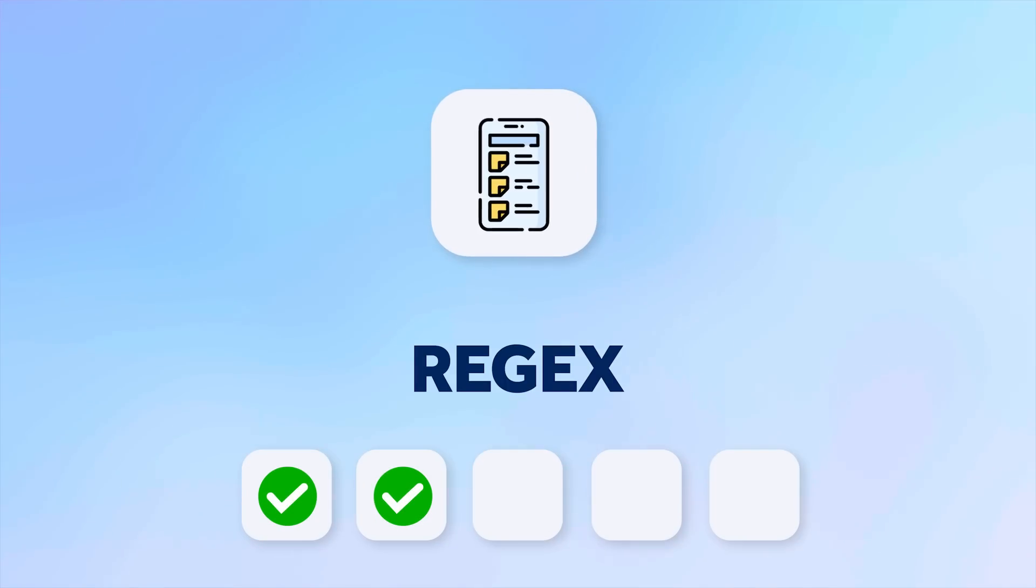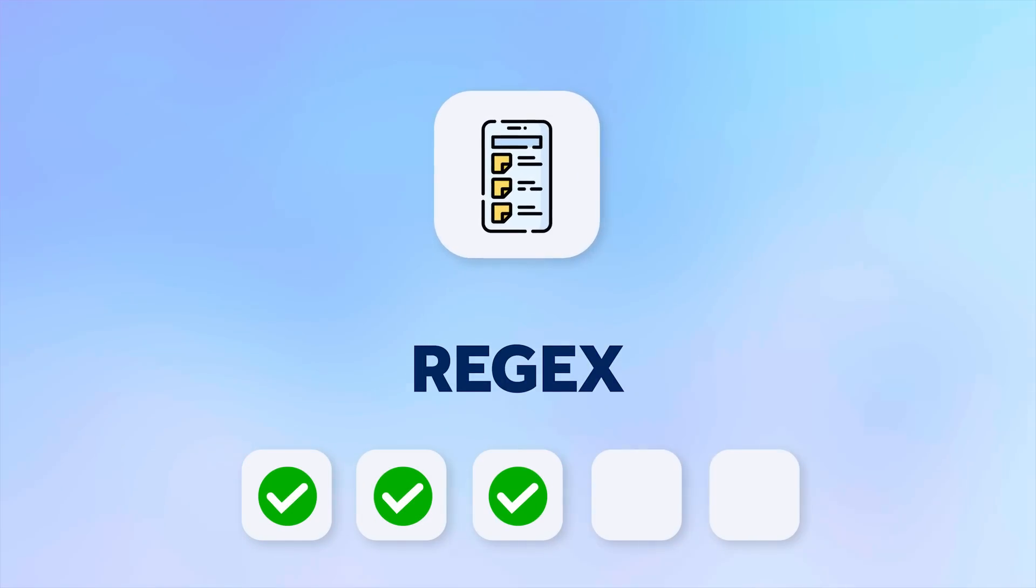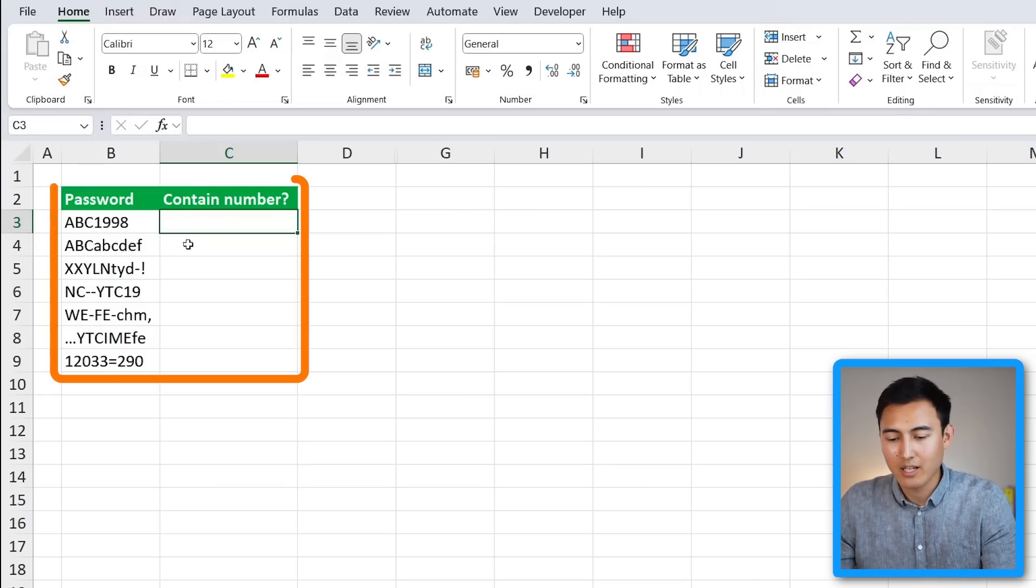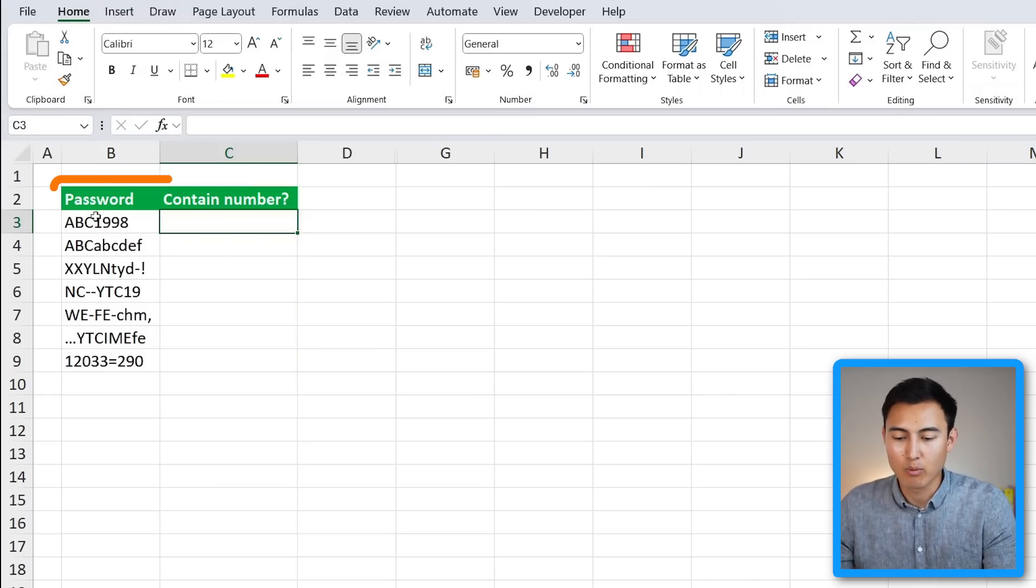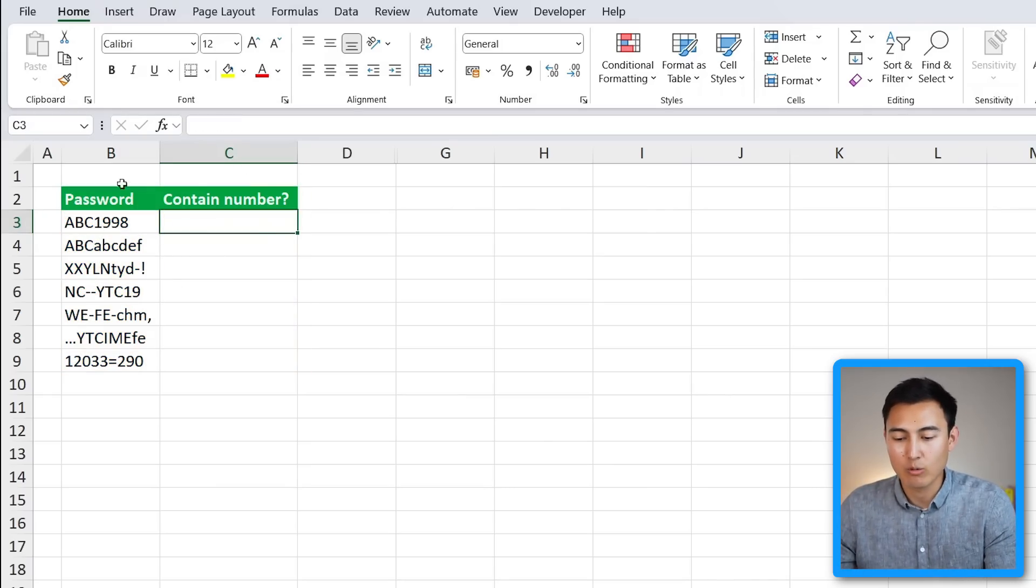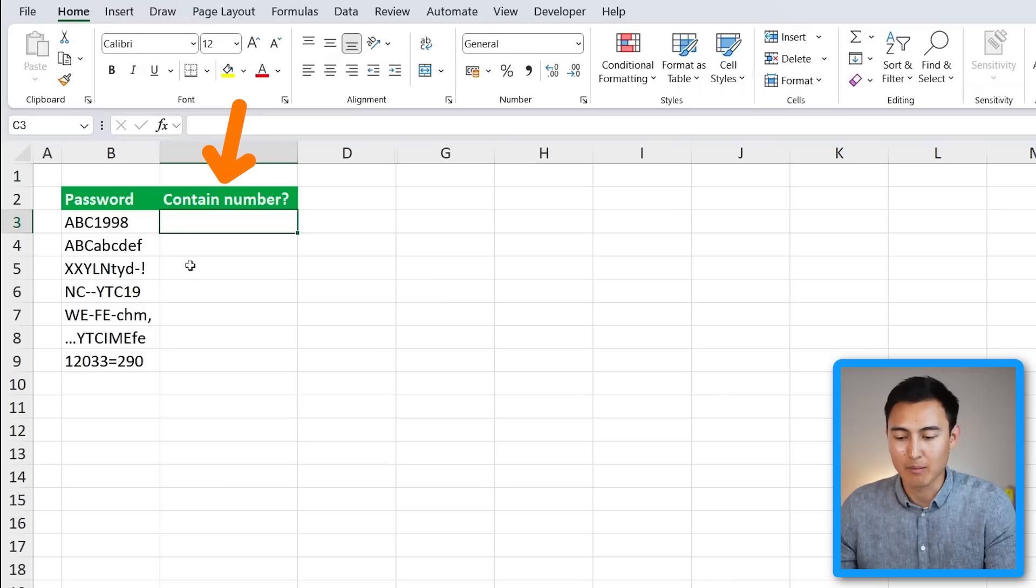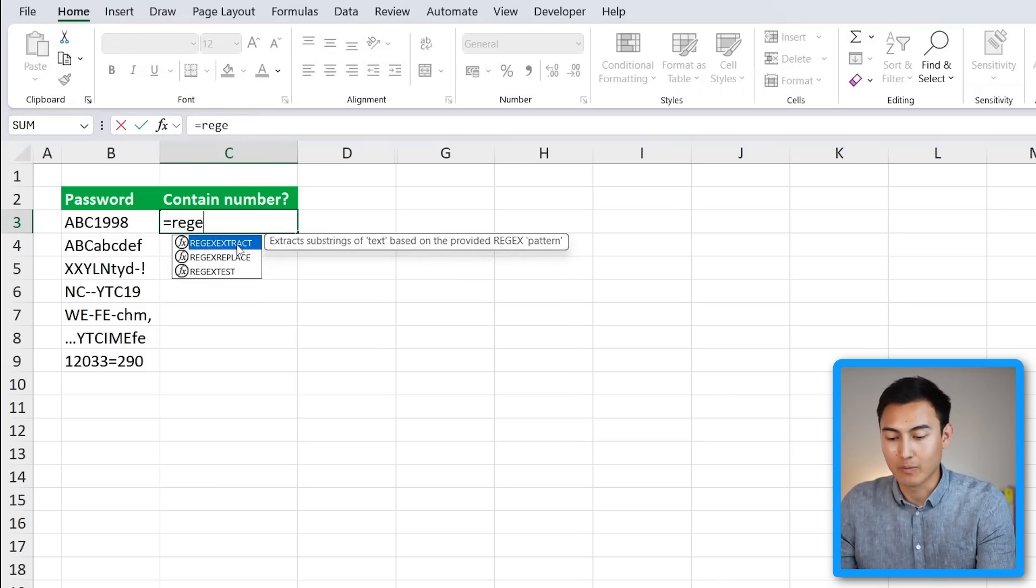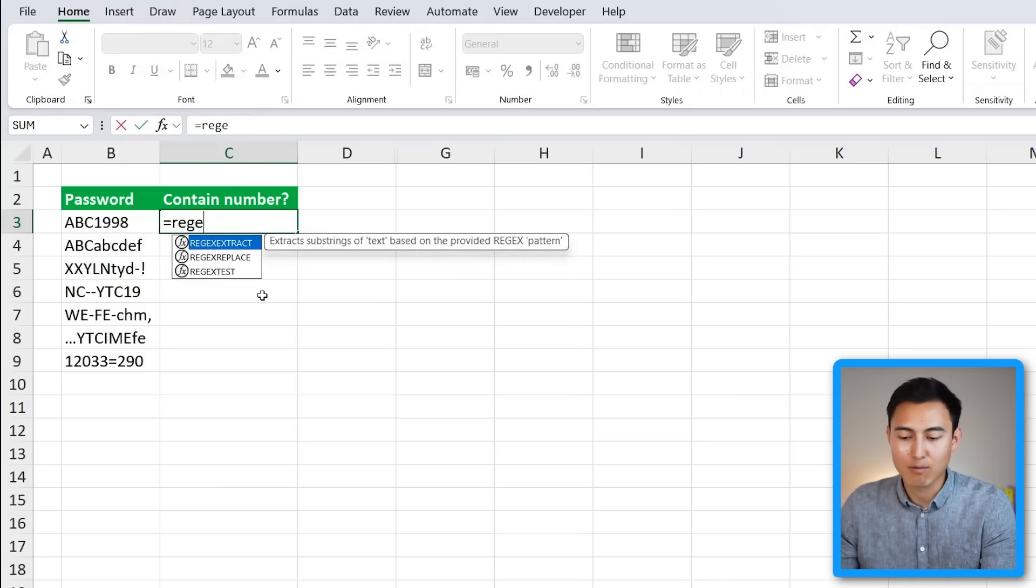In number three, we have the REGEX function. This formula will help us find and extract complex patterns of data. Let's take a look at this example where we have the password and we want to verify whether the password contains a number element.